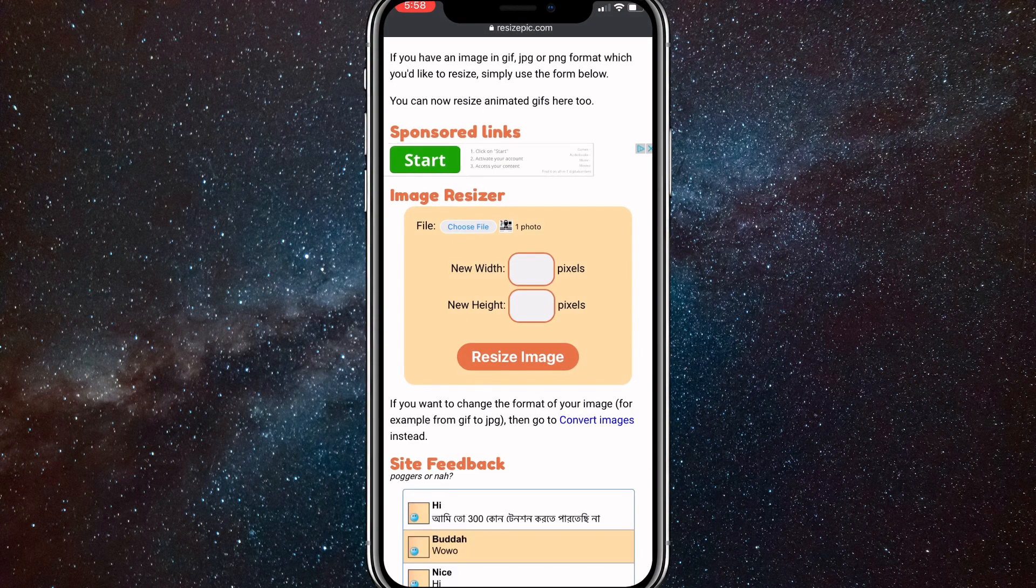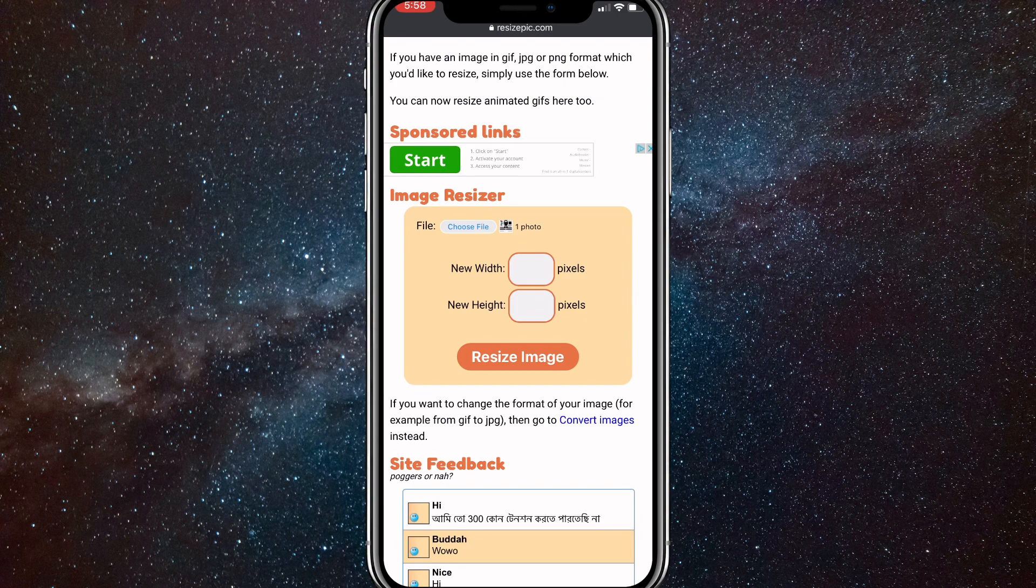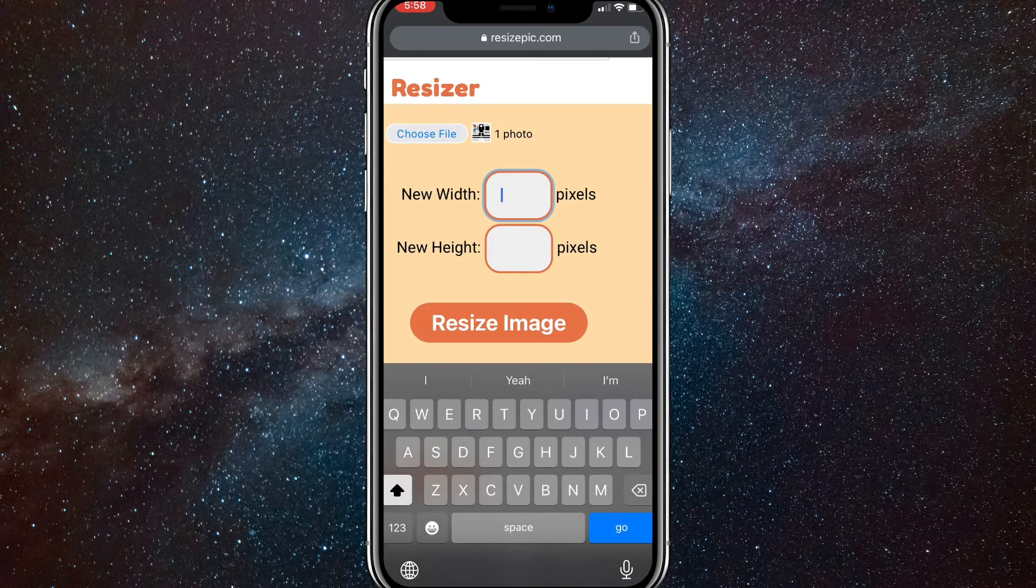It'll load, and then from here you're going to want to put in the size.